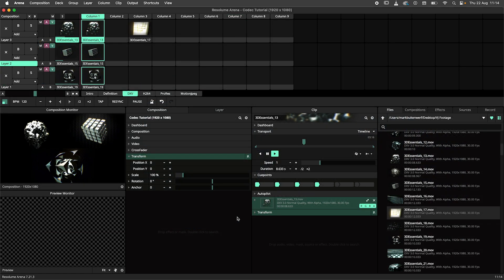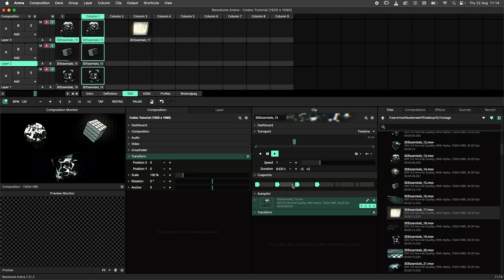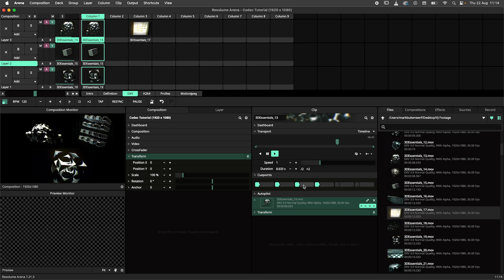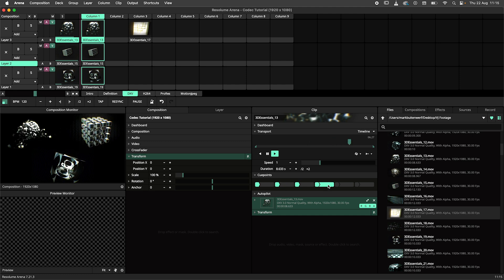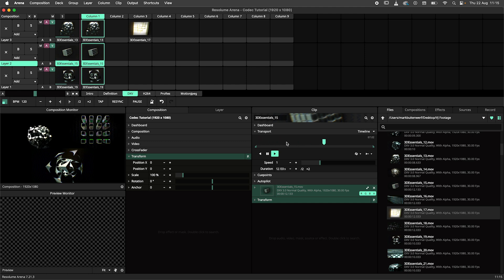The DXV codec is used when you want to use the clip in Resolume Arena, Avenue or Wire. This codec excels at being manipulated, scrolled back and forth and being triggered many times in a row.